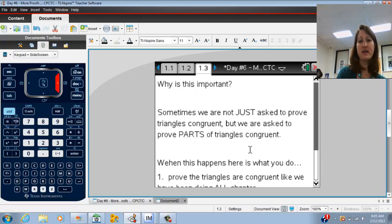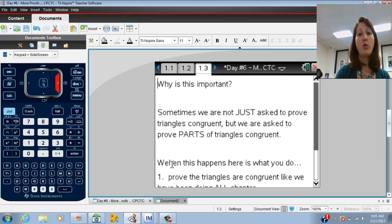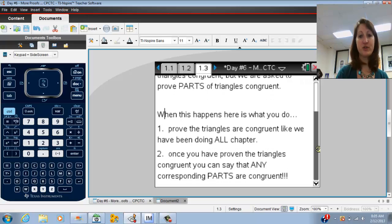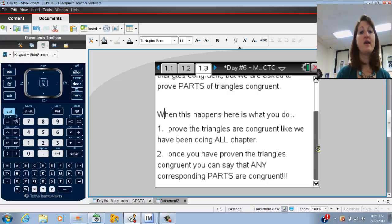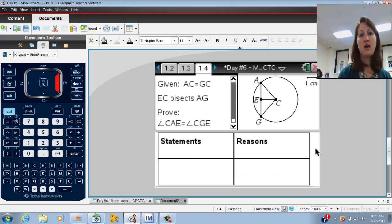So why is this important? Well, sometimes we're not just asked to prove that triangles are congruent, but we're asked to prove that some of the parts are congruent. When that happens, what you want to do is first prove that you have congruent triangles — just like we've been doing all chapter — and then once you've proven the triangles are congruent, you can add one extra step and say that the parts are congruent.